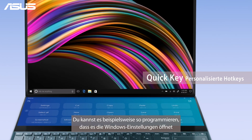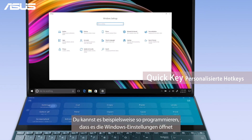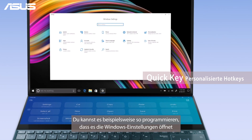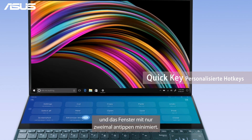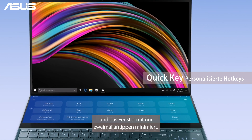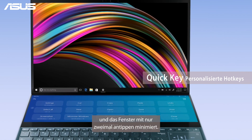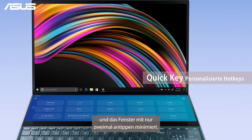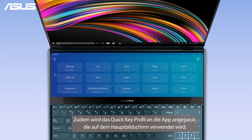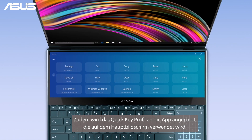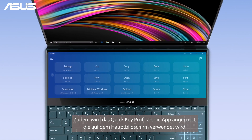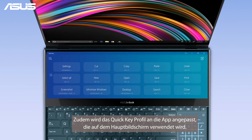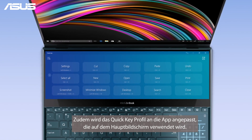For example, you can program it to open window settings and then minimize the window with just two taps. Also, the QuickKey profile will adjust to match the app you're using on the main screen.